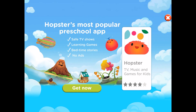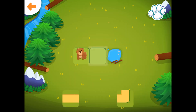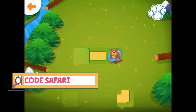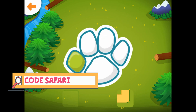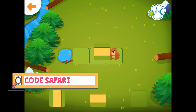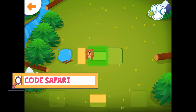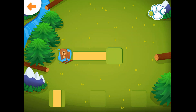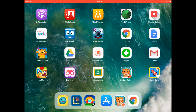Another one is Code Safari. This app is fun because you're helping the animals to get to where they need to go. Use the pieces so they know exactly which step they need to take. If you put the wrong piece the animal might make a mistake, so make sure you always keep on trying and never give up.